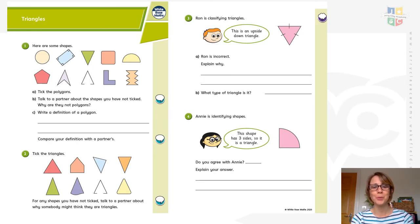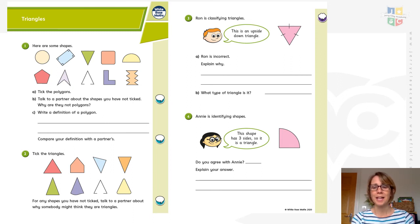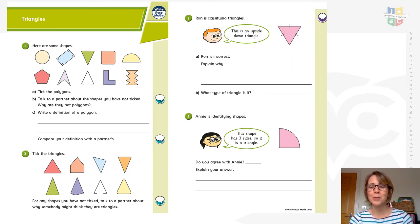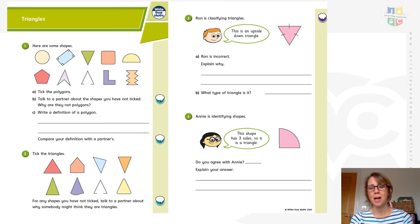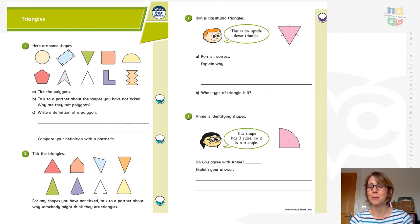To summarise: equilateral triangles have three sides the same and three angles the same; isosceles triangles have two equal sides and two equal interior angles; scalene triangles have no sides the same and no angles the same. Some triangles have a right angle — they'll either be scalene or isosceles. Your worksheet will take you through identifying triangles and explaining reasoning.